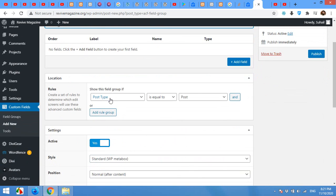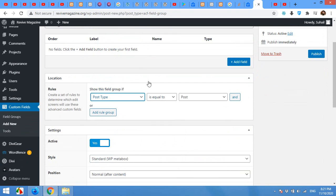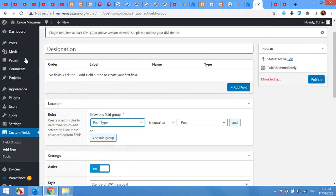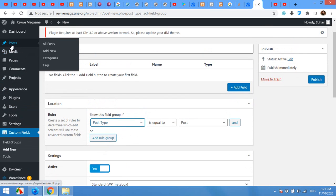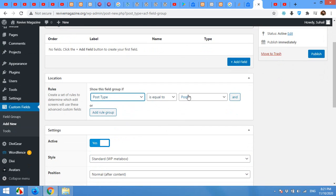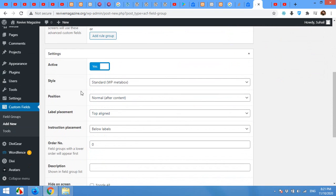Rules will be post type and post type is equal to post. So I'll make this field for the default post type, or you can add page or any other post type. So in my case it's post.